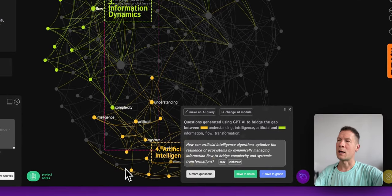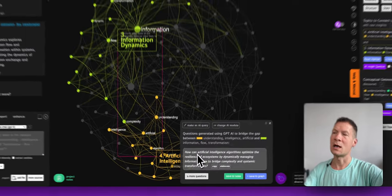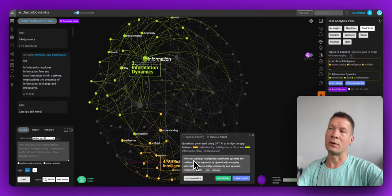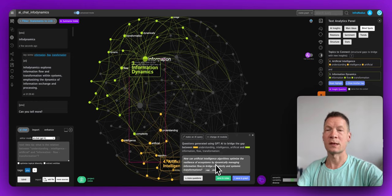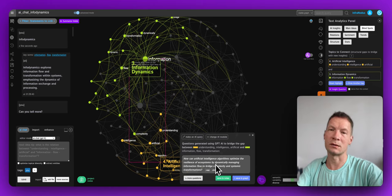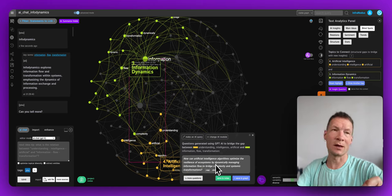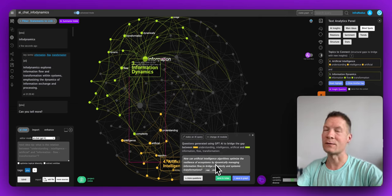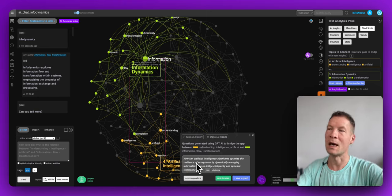The blind spots feature highlights these topics and the gap between them, then proposes a question that would link those two topics together in an interesting way. Here we have one cluster on information dynamics and another on artificial intelligence — they're not yet well linked. I select this topic and click the 'AI Inside Question' button, and the AI module inside Infernotus will generate a question attempting to link those two topics together.